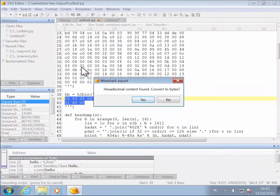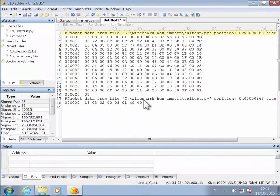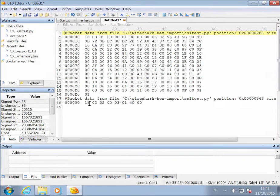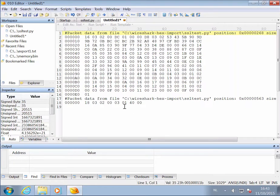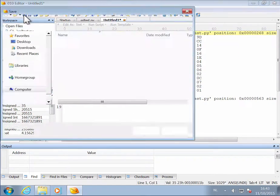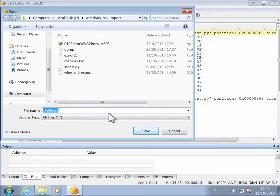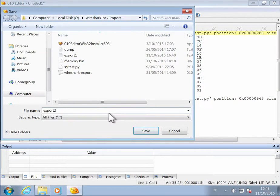Wireshark export. Yes, we want to convert to bytes. And now you can see that a second entry was created in the same file here for that packet data. So let's save this. I will call this export2.txt.